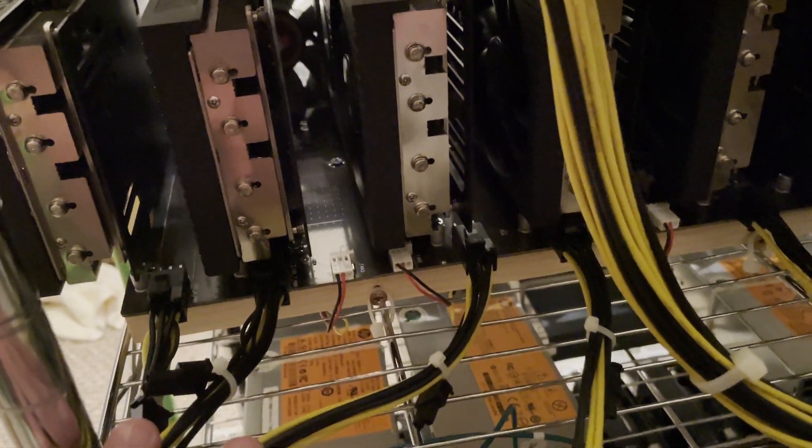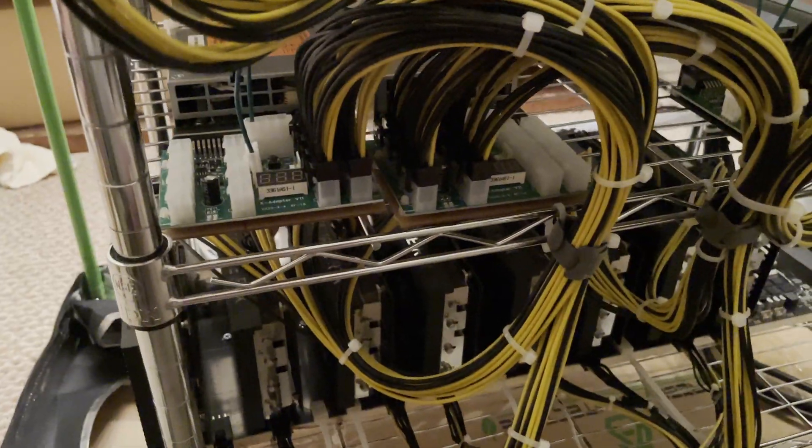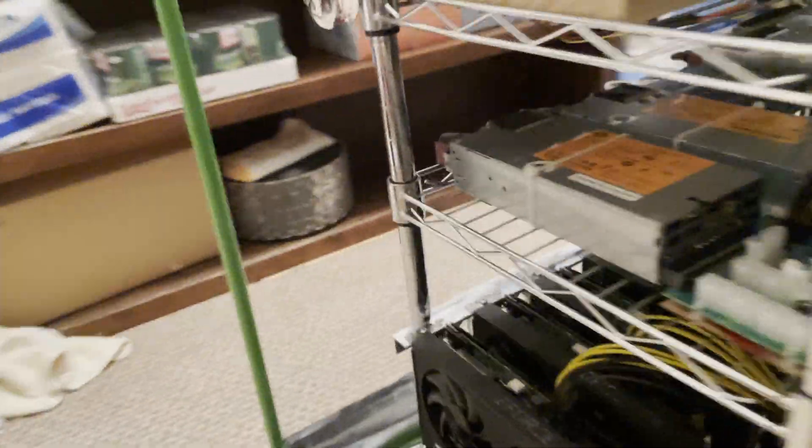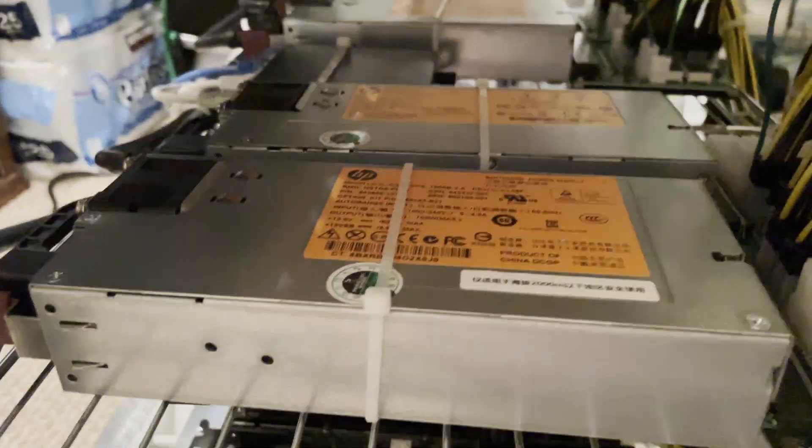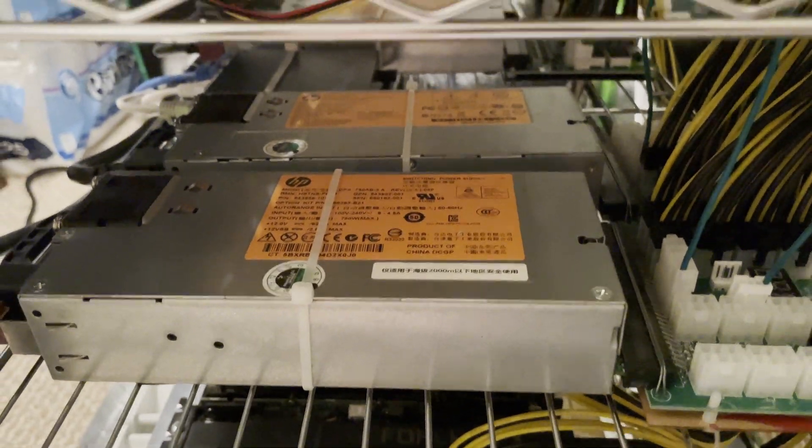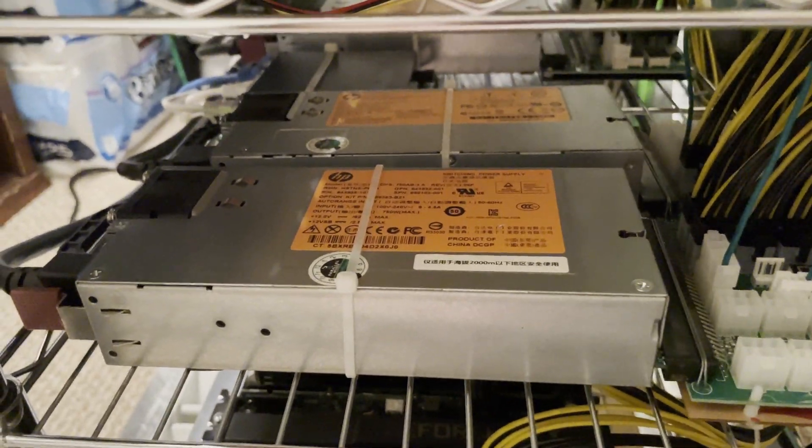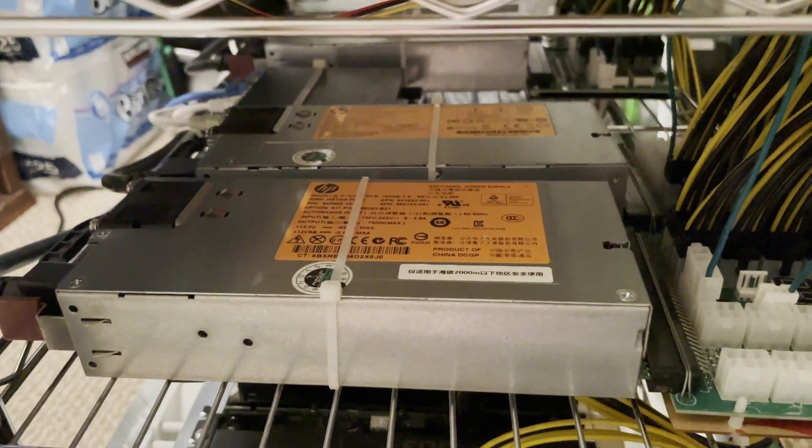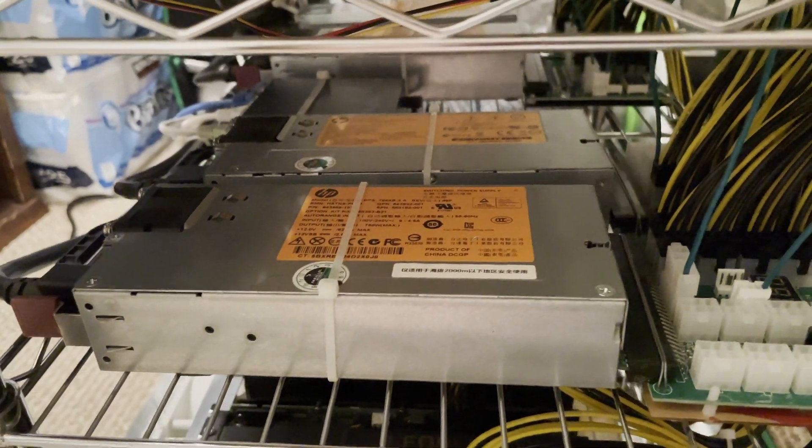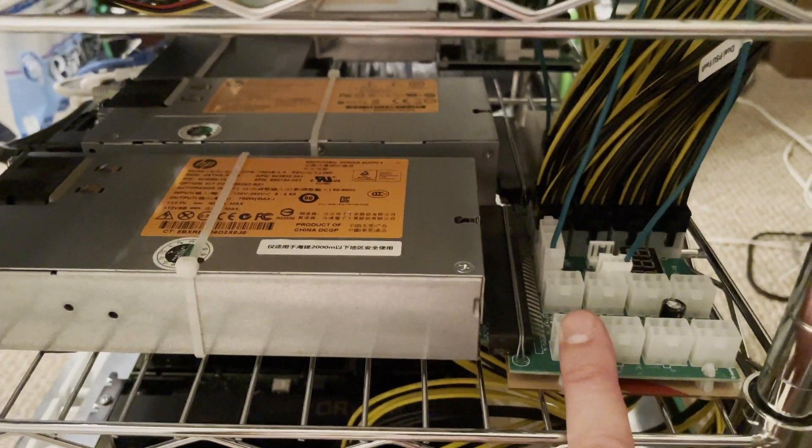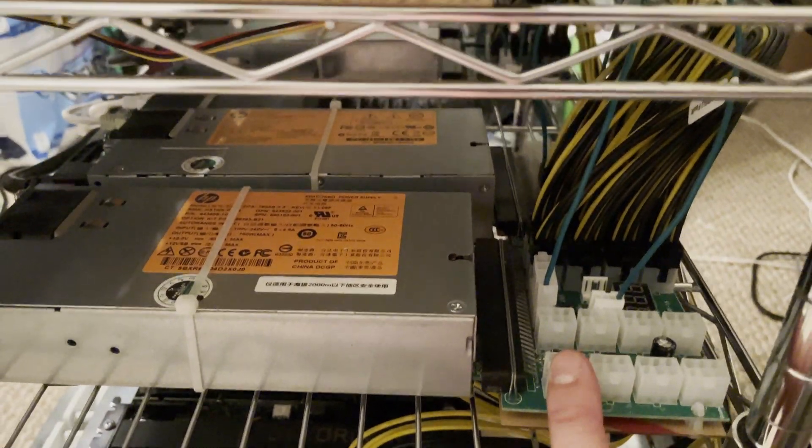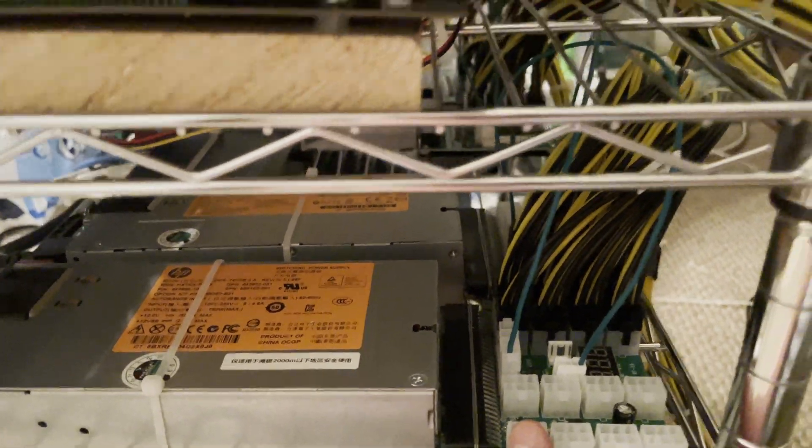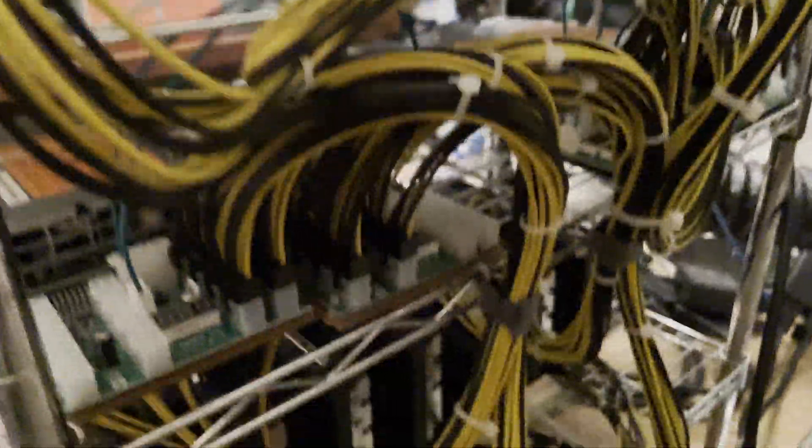The problem with that is if you're going to use server power supplies, and in my case I'm using two 750 watt power supplies to power this guy, the problem is if one of these boards dies then all of the risers are still going to try to draw off of the other one.